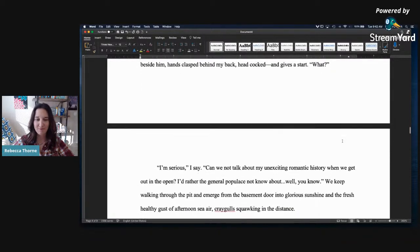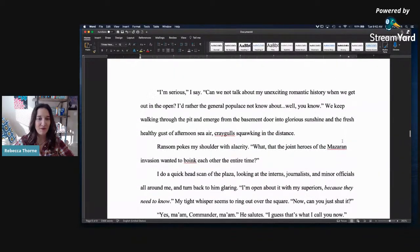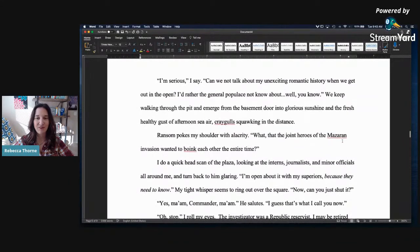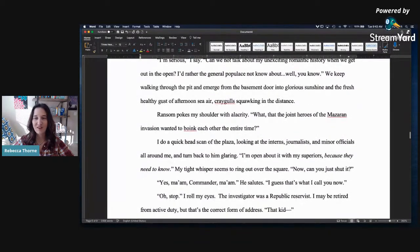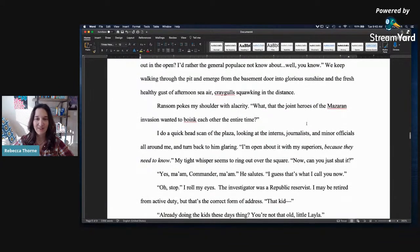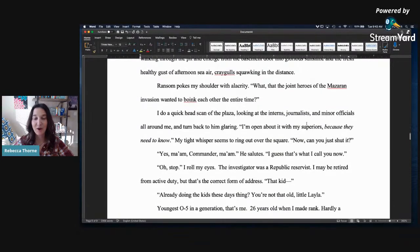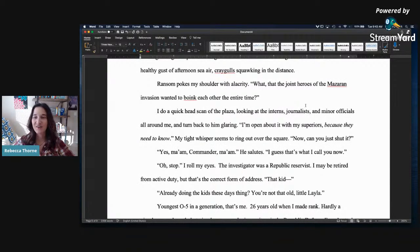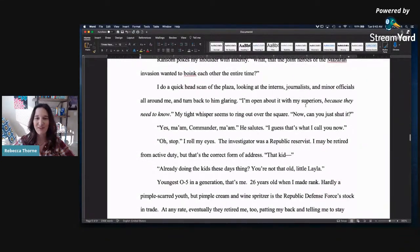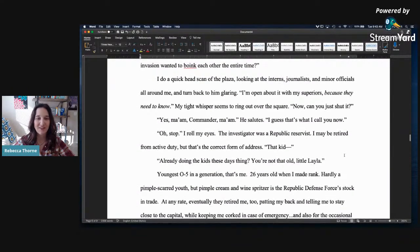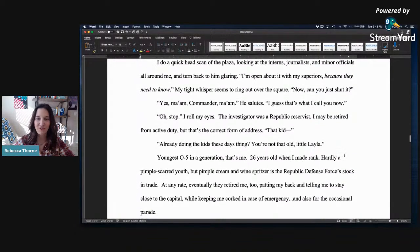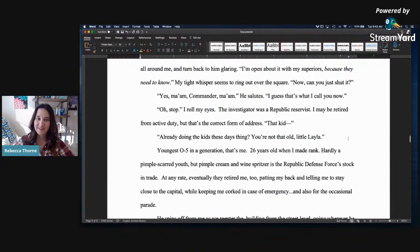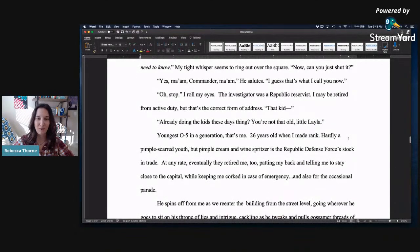He finishes what I assume is the rest of his lunch, grimacing as he picks at his teeth. Half a toothpick? Making an oof of disgust. I hand him the square of cloth I immediately folded in my pants this morning. Use this. It's got that built-in stiff edge, and you know you can keep it. Ransom nods and thanks as his stubby fingers dive in. Then he looks over at me, walking beside him, hands clasped behind my back, head cocked, and gives a start. What? But I'm serious, I say. Can we not talk about my unexciting romantic history when we get out into the open? I'd rather the general populace not know about, well, you know. We keep walking from the pit and emerge from the basement door into glorious sunshine and the feel of a healthy gust of afternoon sea air, Kragil squawking in the distance. Ransom pokes at my shoulder with alacrity. Alas, there are some words that I don't know how to pronounce.